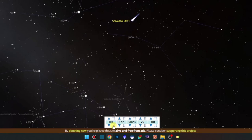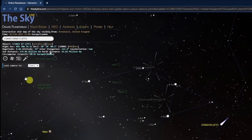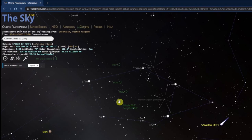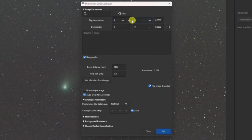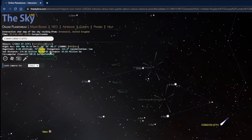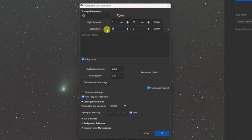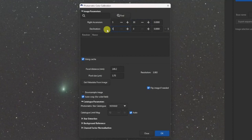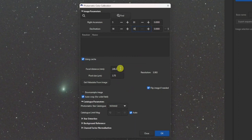Now our date and time matches the timestamp on our light file. We need the Right Ascension and Declination — RA is 5 hours 30 minutes, and Declination is 58 degrees 18 minutes. Enter those into Siril. Also make sure your focal length and pixel size are correct — mine is 250mm focal length (shot with the Red Cat) and pixel size is 3.72 microns.